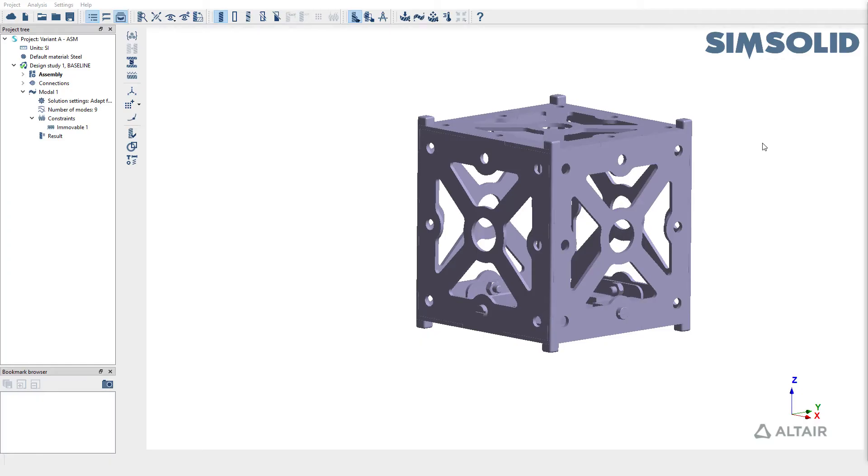In this video, we are going to learn how to run frequency response analysis in SimSolid and extract equivalent radiated power or ERP.